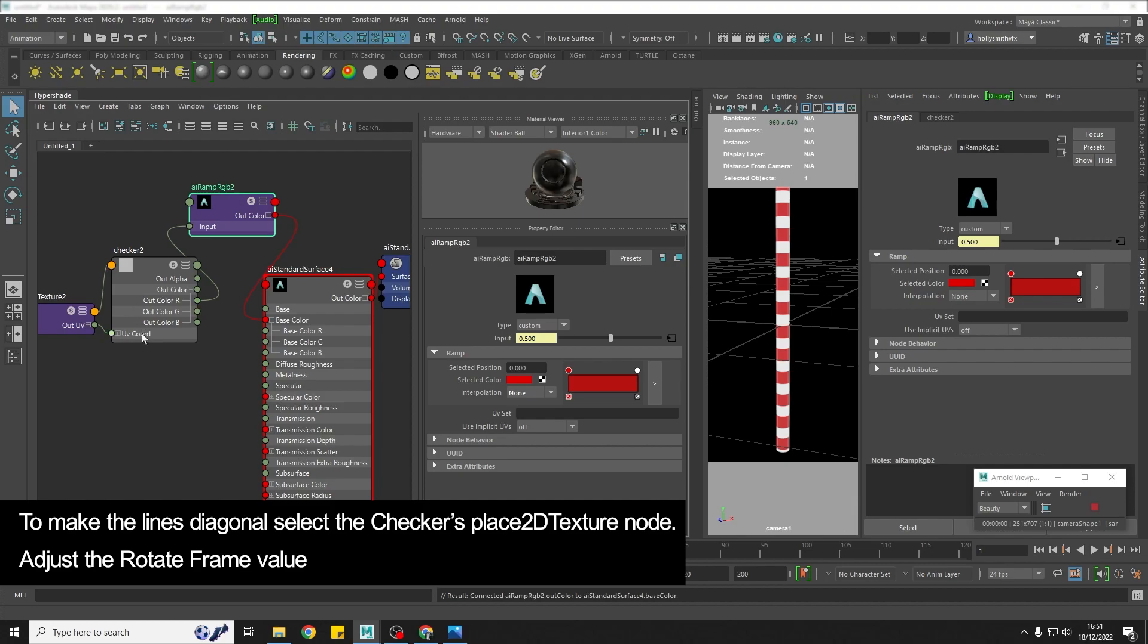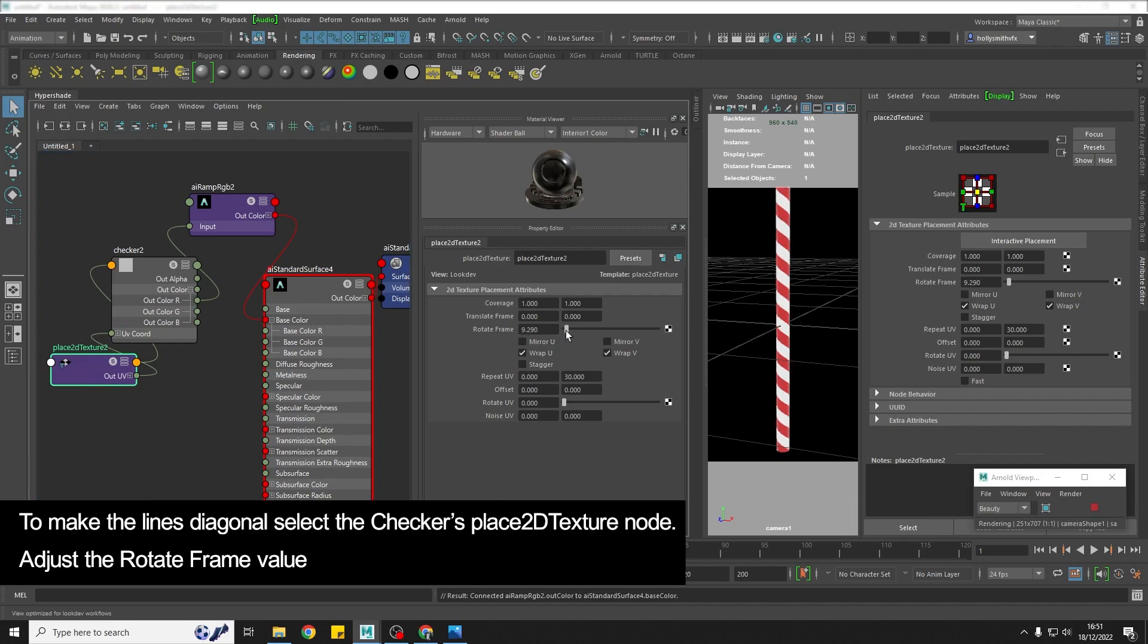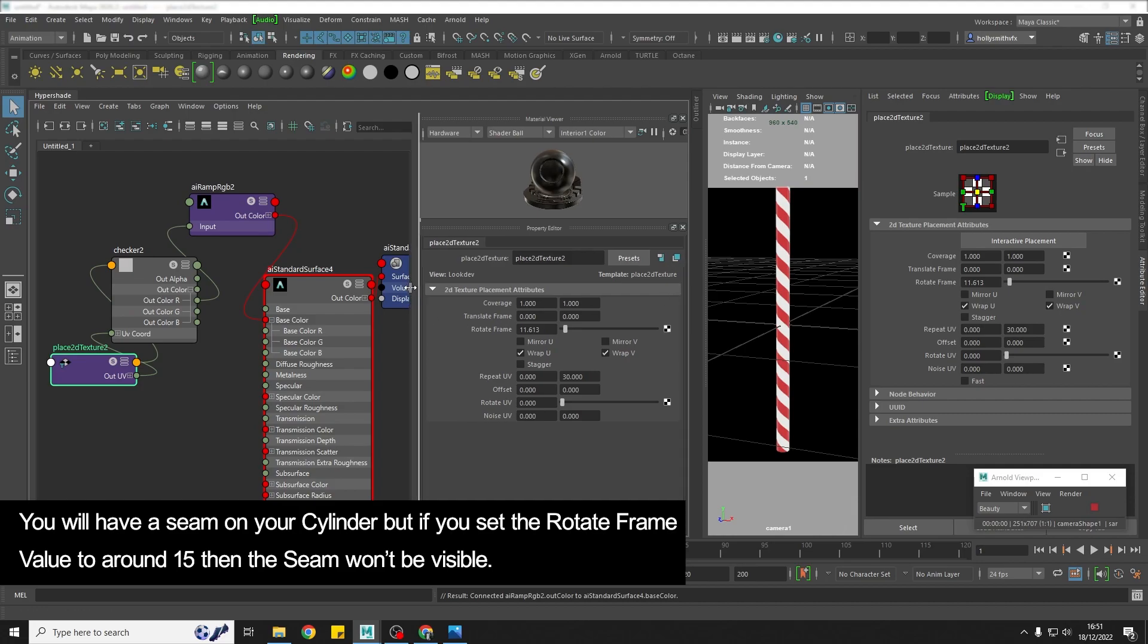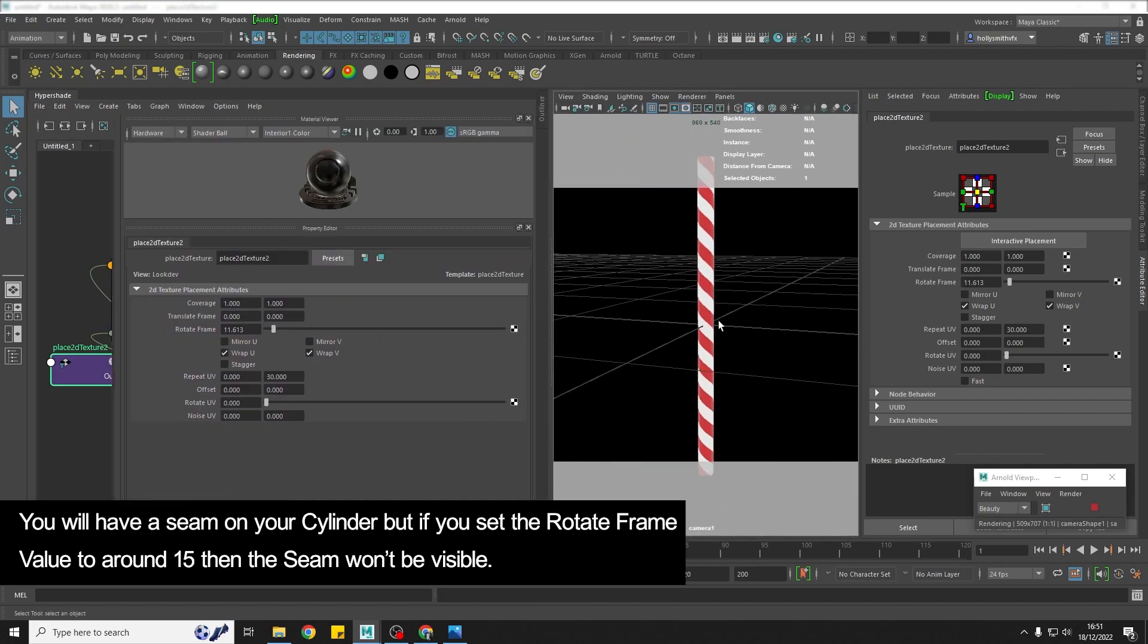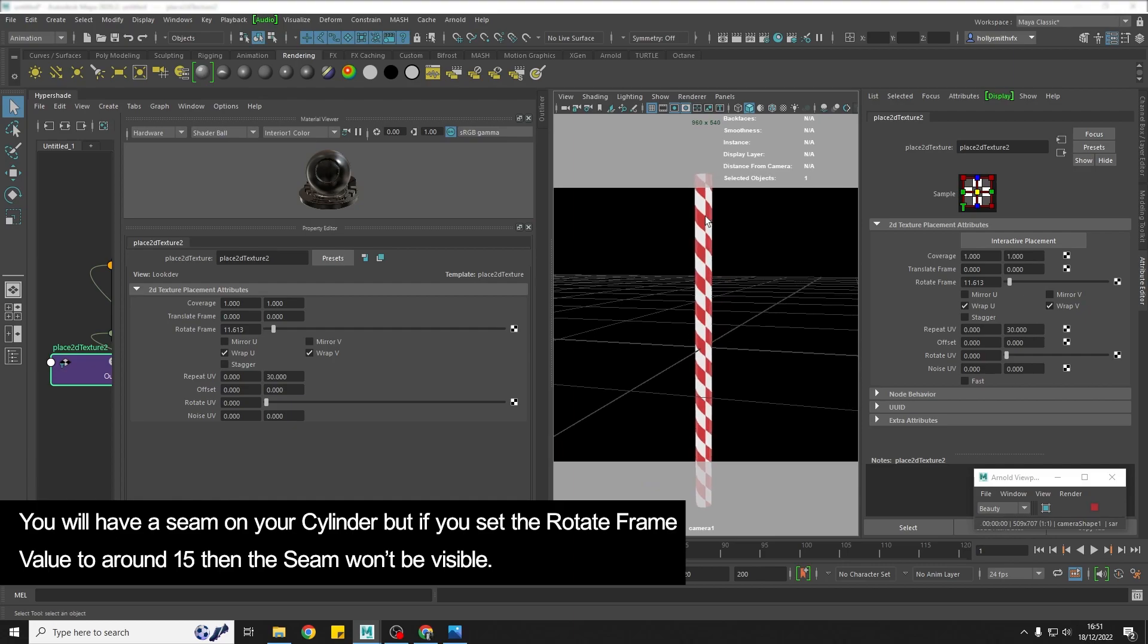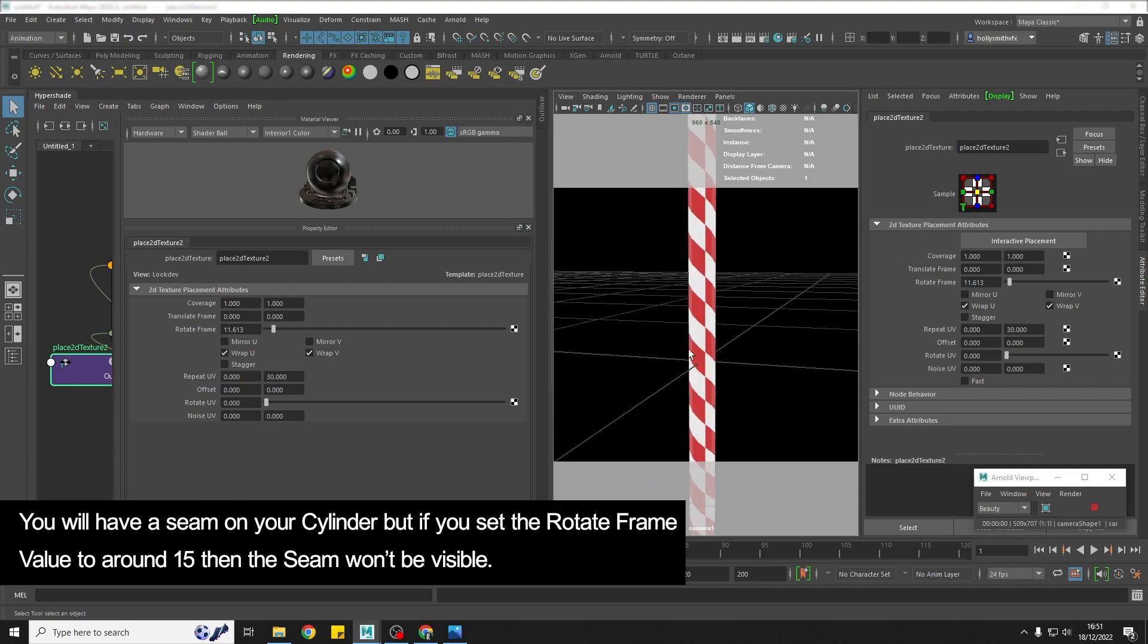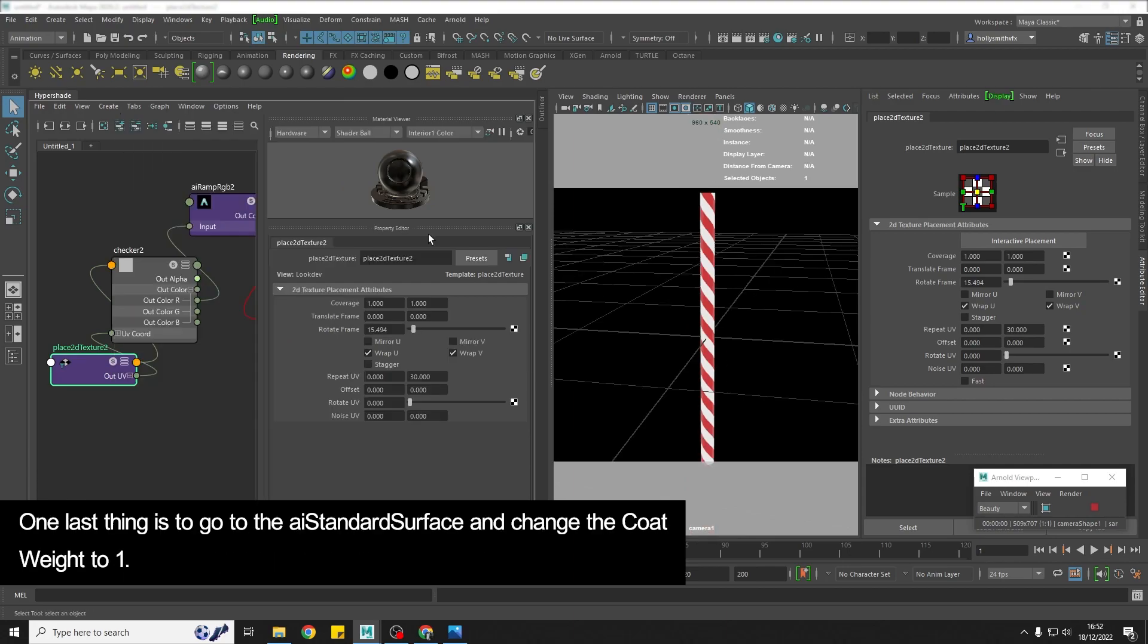And then what we need to do is we obviously need to have it so that these are diagonal rather than straight. So we're going to go back to the checker's 2D texture and here we have something called rotate frame and so if we use that we can quickly rotate and get this kind of candy cane look going. One thing to note which I'll point out now is if we rotate around we are going to have a seam here and so in order to get rid of that you will want to choose a value that hides that seam, so something around the 15.